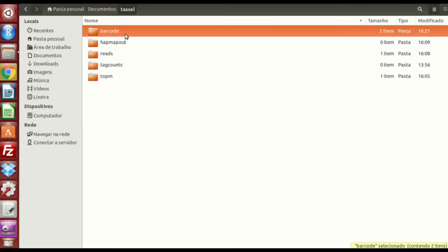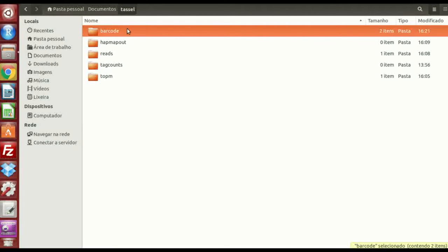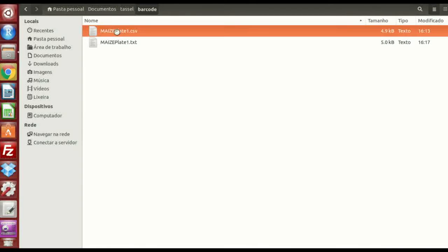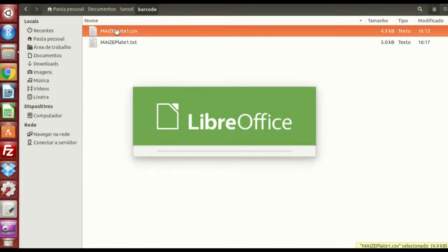So, the first one is the barcode file. I'm not going to enter into details or the theory behind everything I'm going to talk. There are some tutorials on the internet and some lectures from BuckerLab. You can look for that, but the first thing is to look at the barcode file.